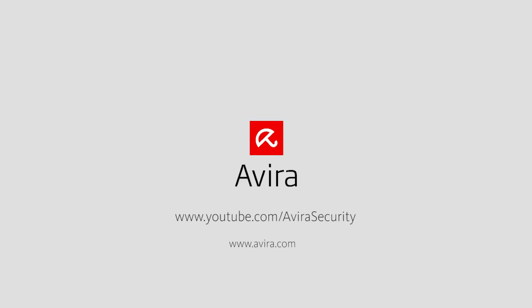You will find more videos at www.youtube.com/avirasecurity. Should you require further information about our products, please go to www.avira.com.